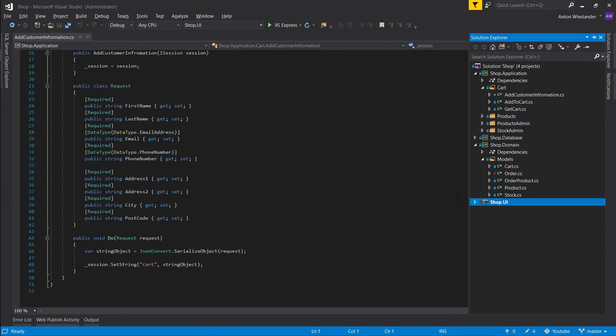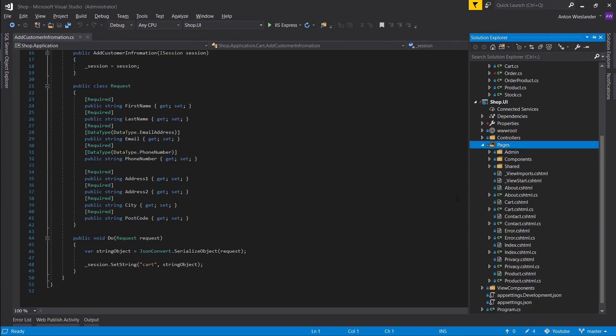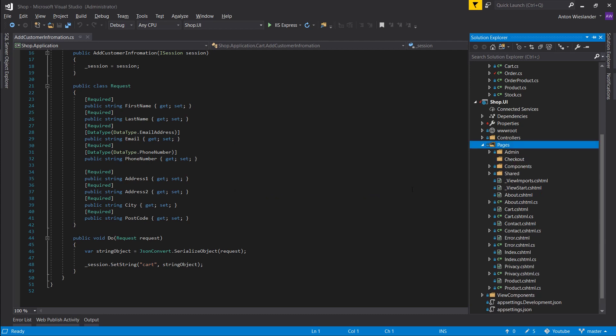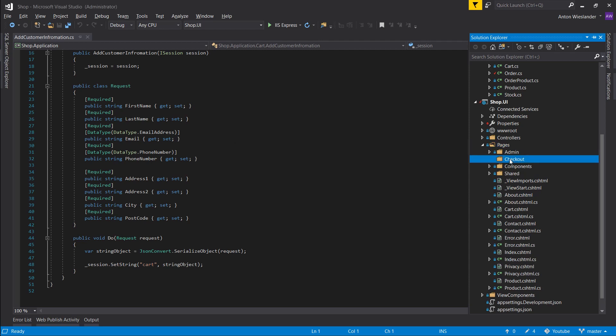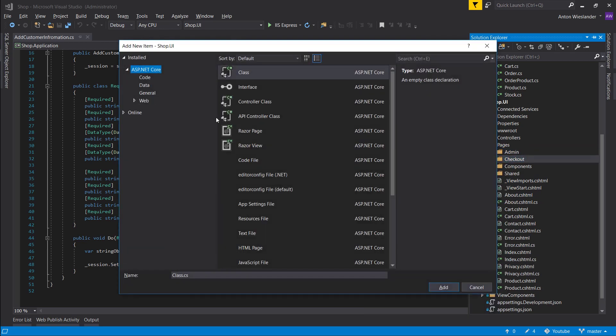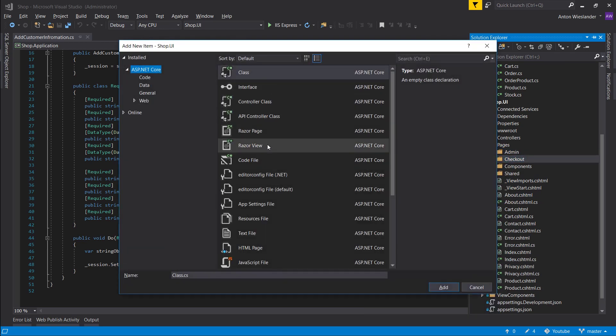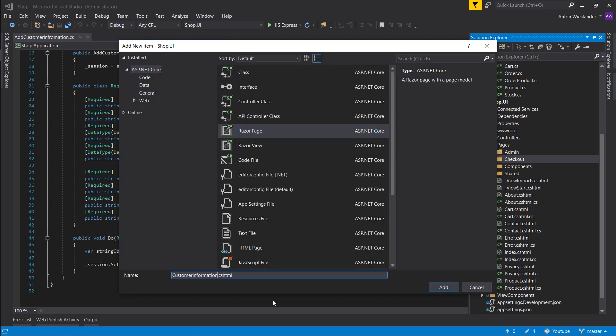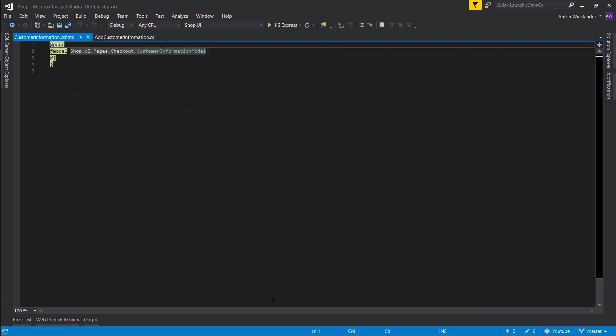Now let's go into our UI layer. Enter pages. Let's create a new folder called checkout slash. And let's generate a Razor page and let's call it customer information. Wait for that to generate.